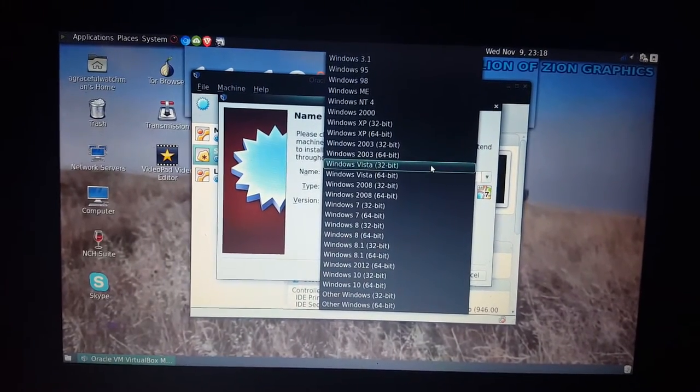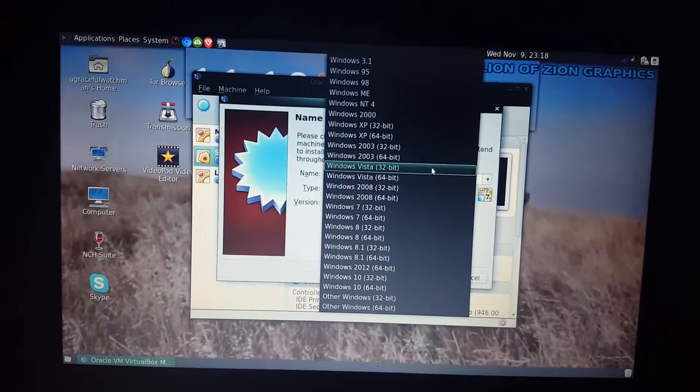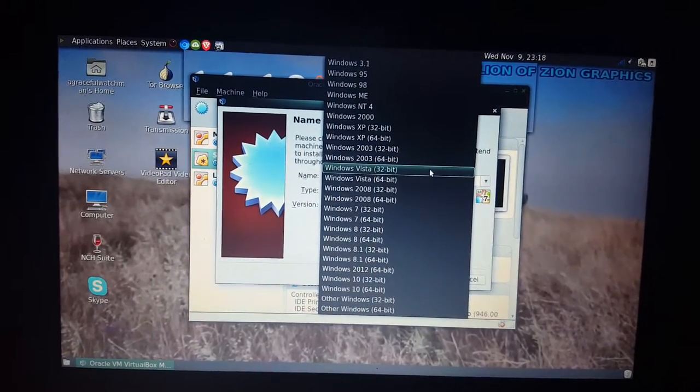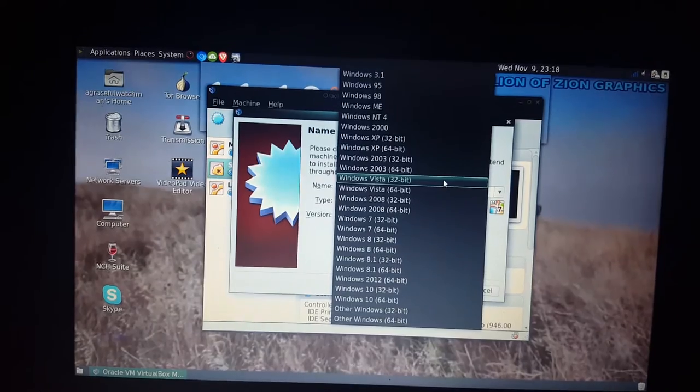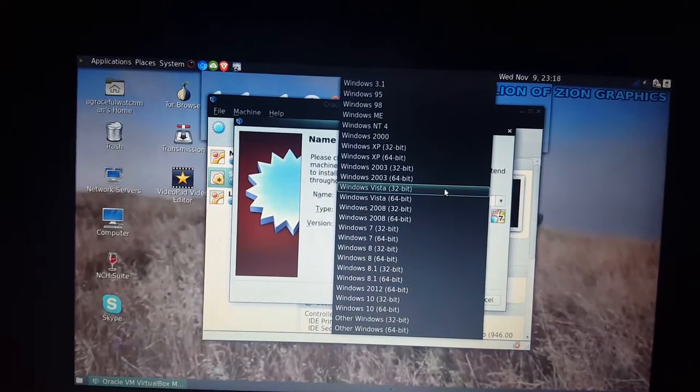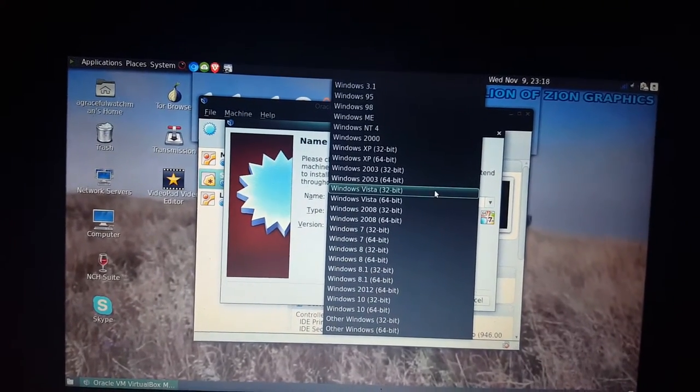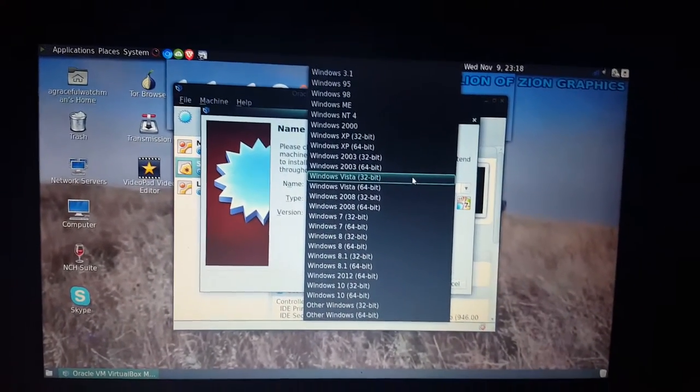This is Graceful Watchman. Today I'm going to be showing you how to enable 64-bit while using a virtual machine.